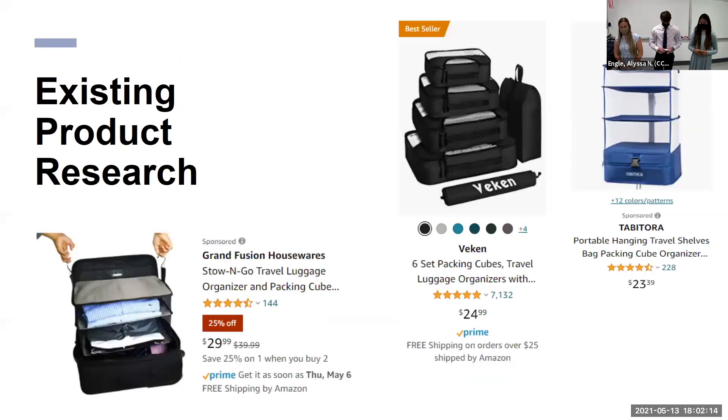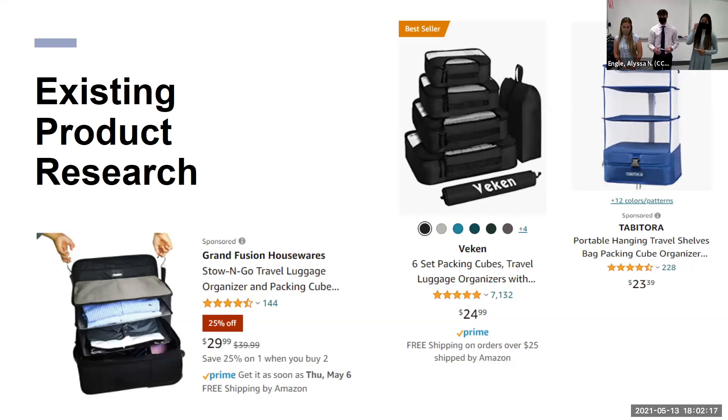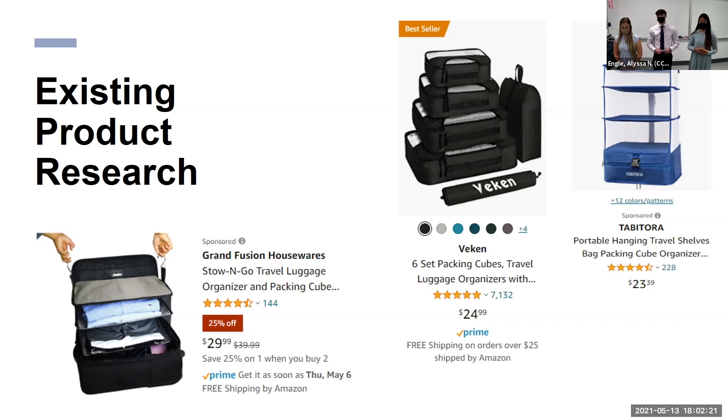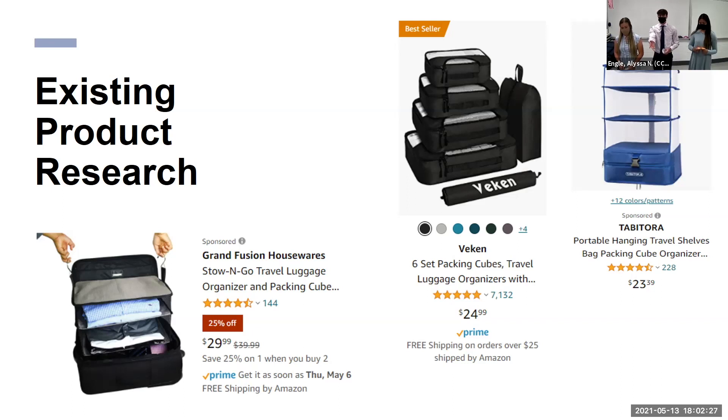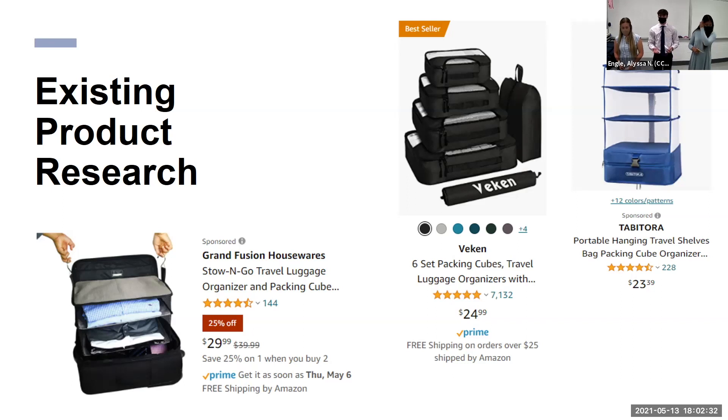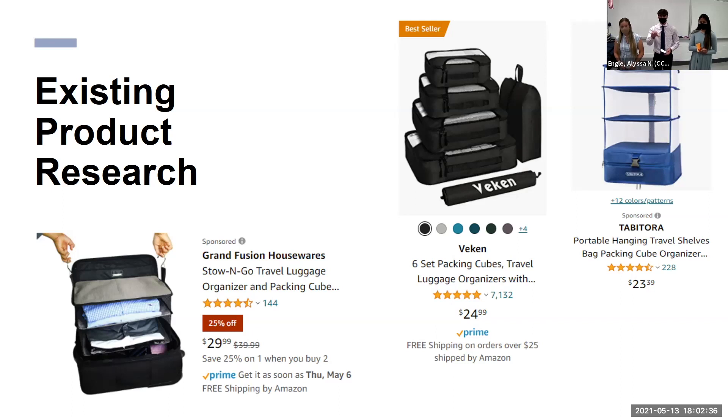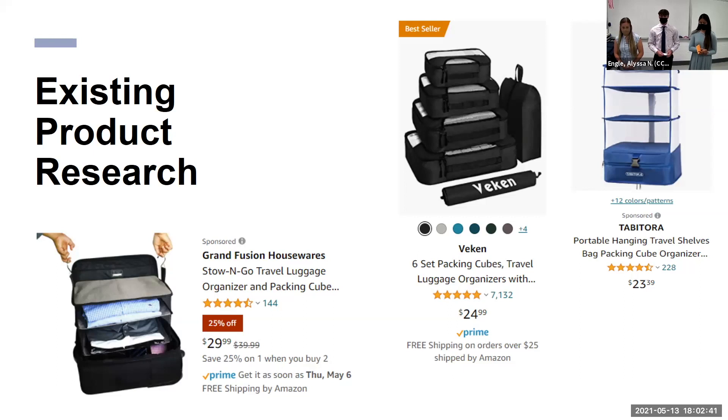All right, here is our existing product research. Most of these you can find on Amazon. The most popular one is the Packing Cube. Almost every single brand, you can find almost 200 different types of brands that include packing cubes. The one I really like is the Hanger one. It's different. I've never seen it done before. And it really helps organize. It has some drawers for your shirts, t-shirts, underwear, socks, everything.